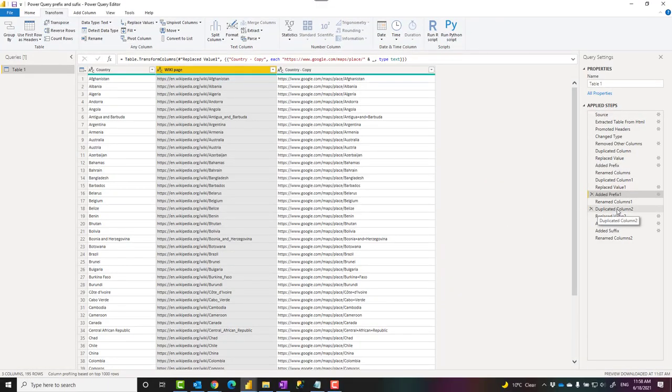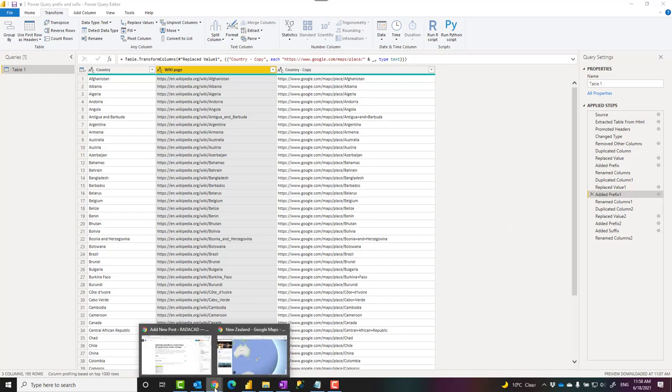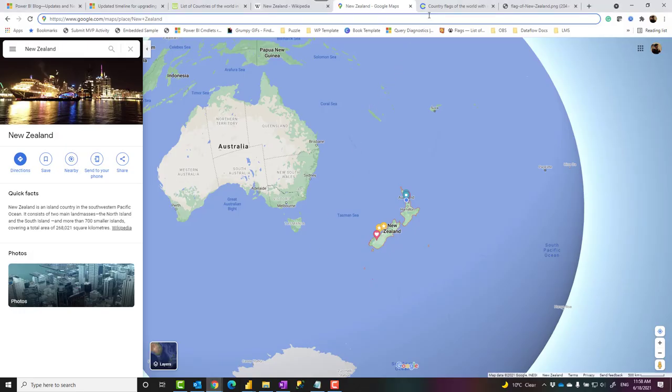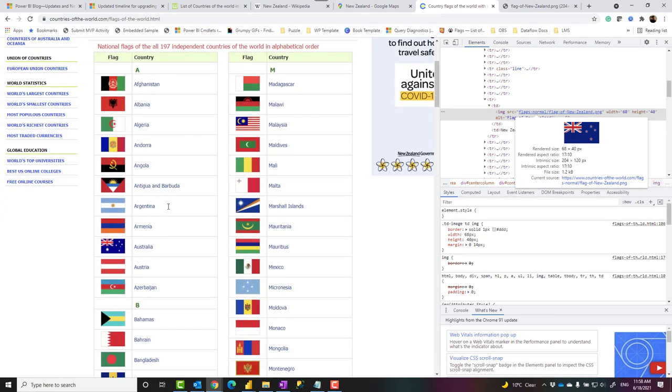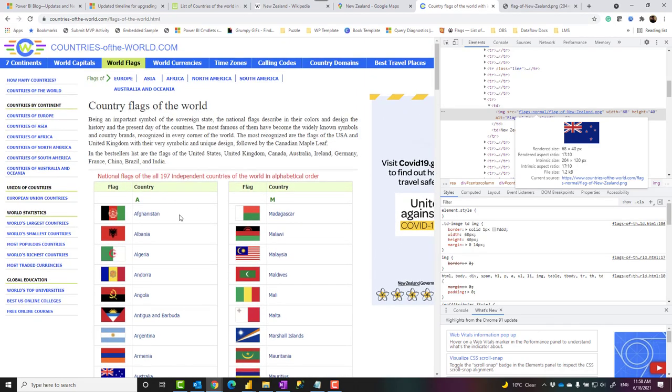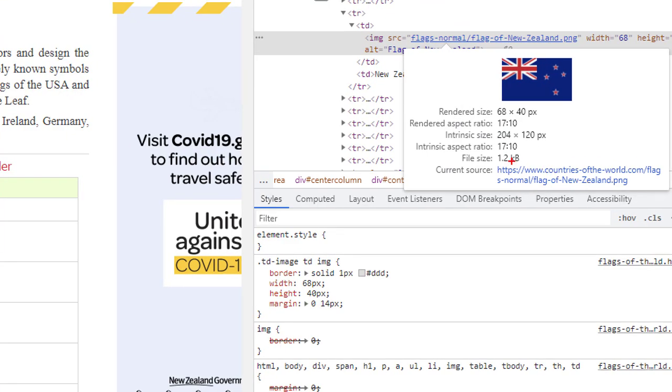Now the next one I'm going to show you is also adding suffix. Let's say I want to add the image, the flag image of every country. This is another website that I used for a flag image of every country.